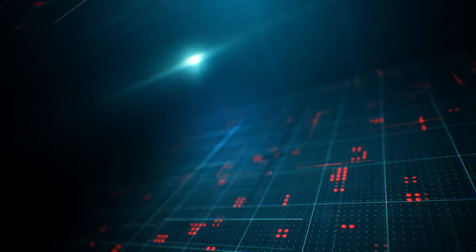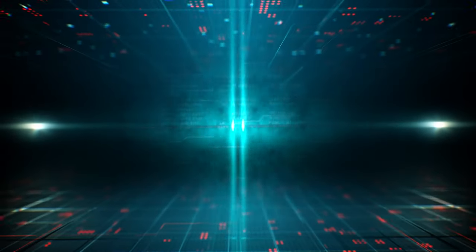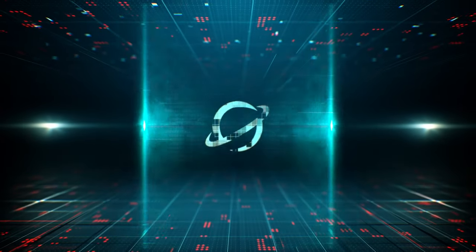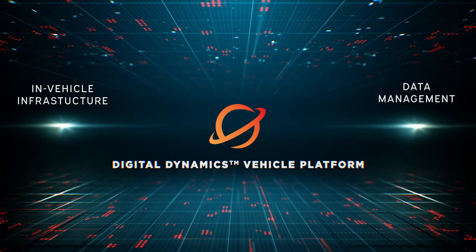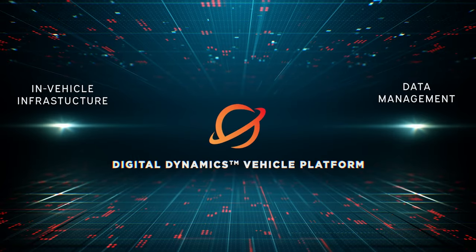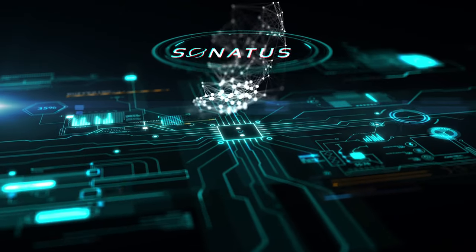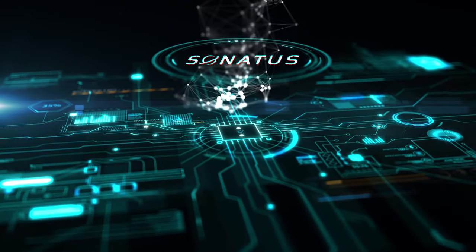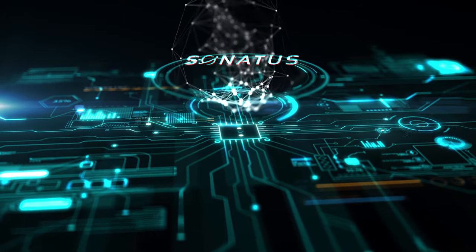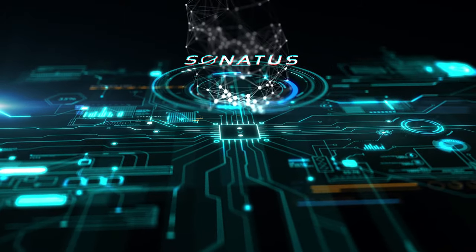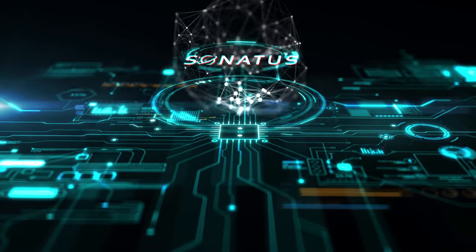The Sonatus Digital Dynamics vehicle platform includes two critical solution sets for software-defined vehicles: in-vehicle infrastructure and data management. Sonatus's dynamic in-vehicle infrastructure products optimize and secure increasingly complex and dynamic in-vehicle environments, as well as connectivity to the cloud.